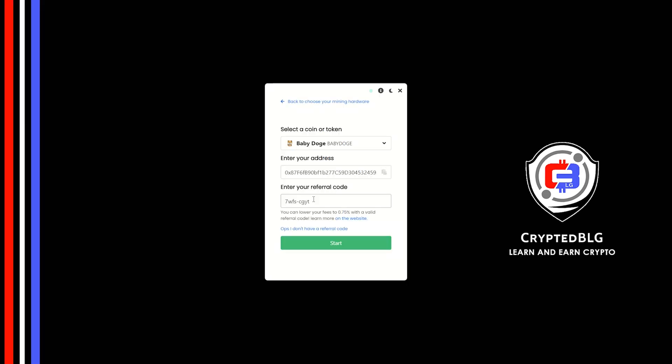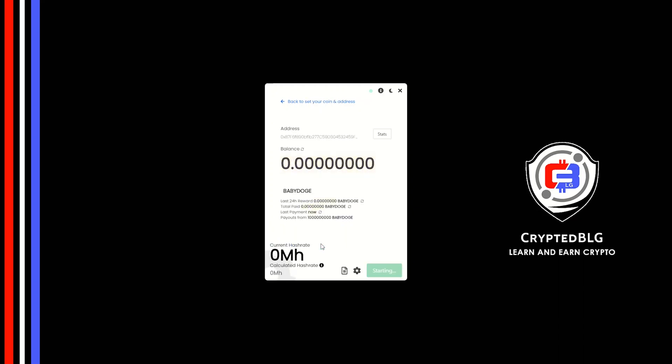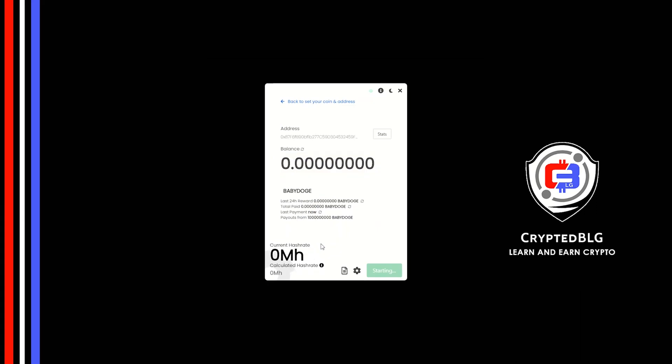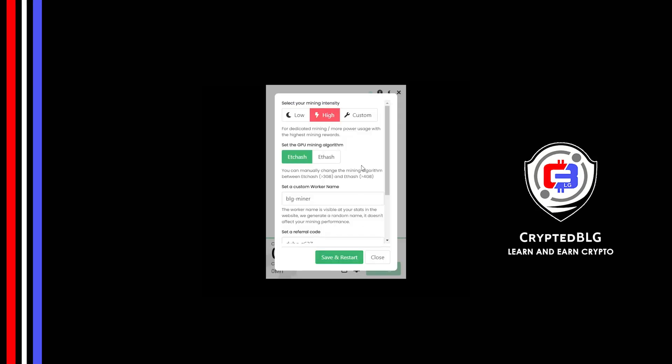Click start and just like that we're already mining. Click allow access. There's one important setting you have to take a look at. Click on this gear head. You can select your mining intensity as either low or high.